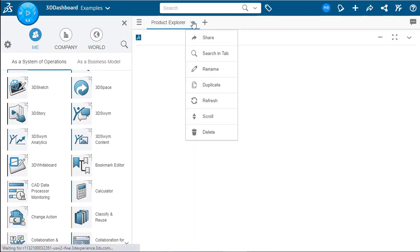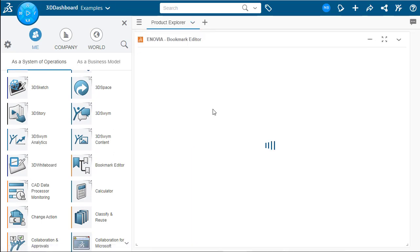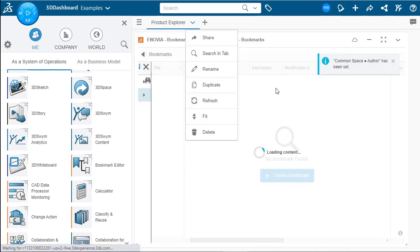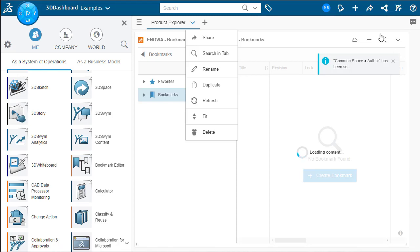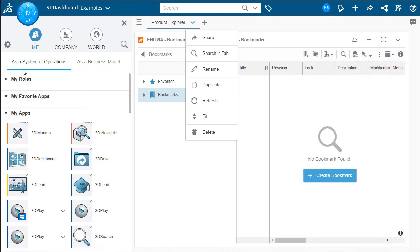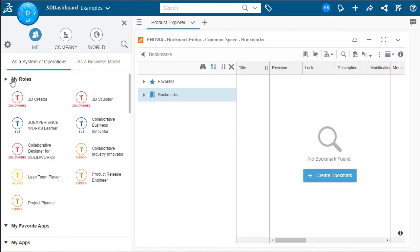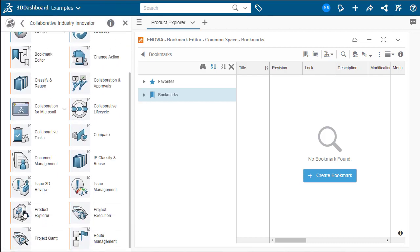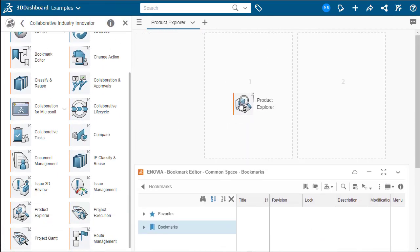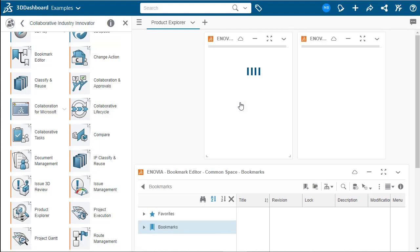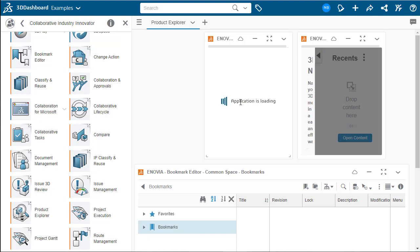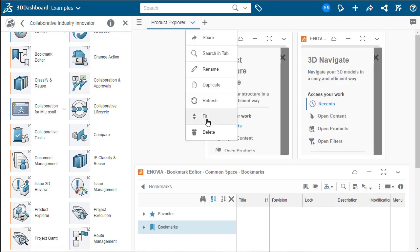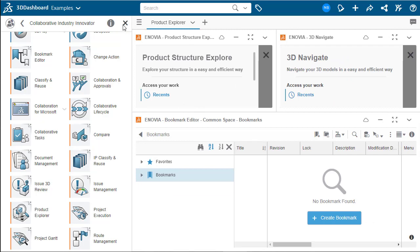The first widget we're going to add to create this tab is the bookmark tab. This is probably the most useful and widely used tab as it is how you manage and navigate through all of your files. The next widget we're going to be adding is the tab namesake, the product explorer widget. And as you can see, it adds two widgets when you've just placed the one. First is product explorer. The next is 3D navigate.